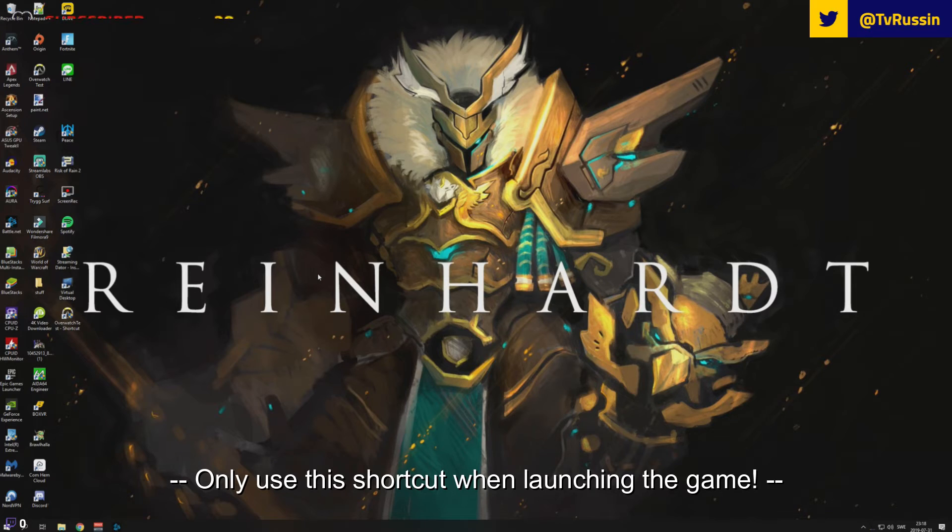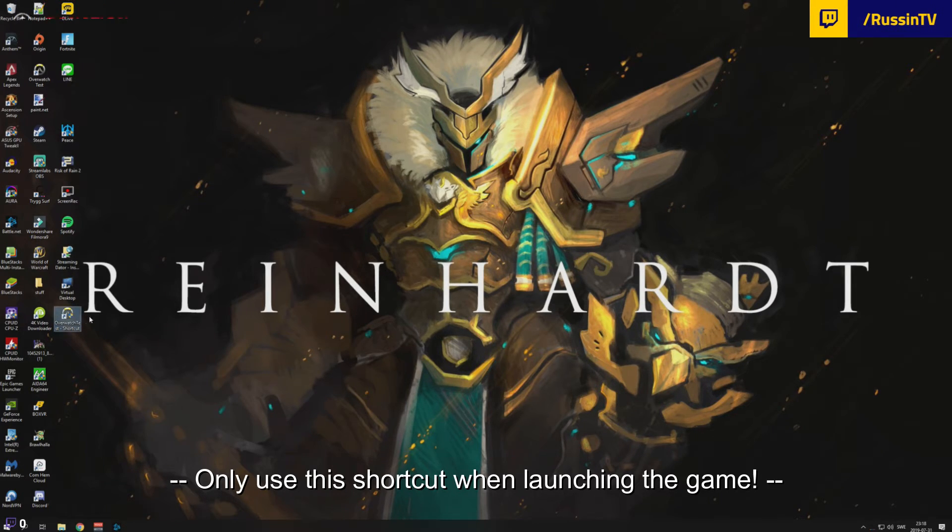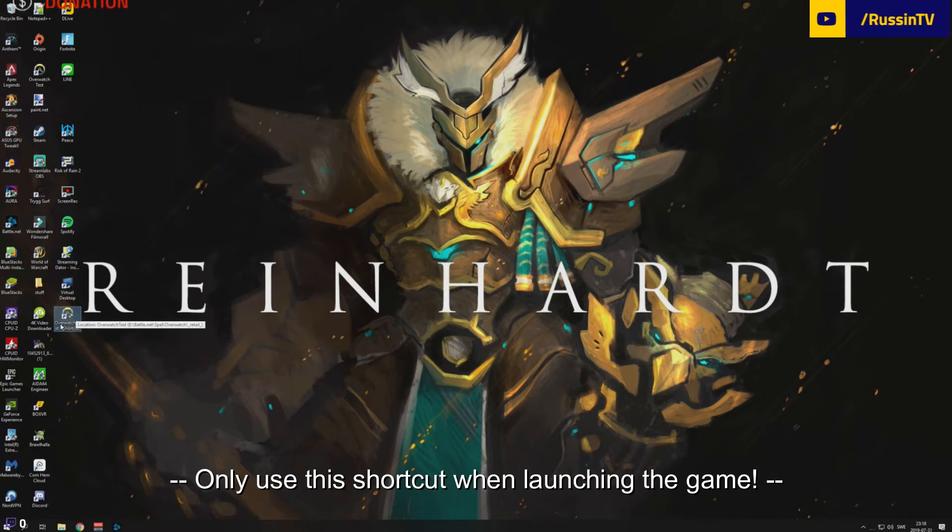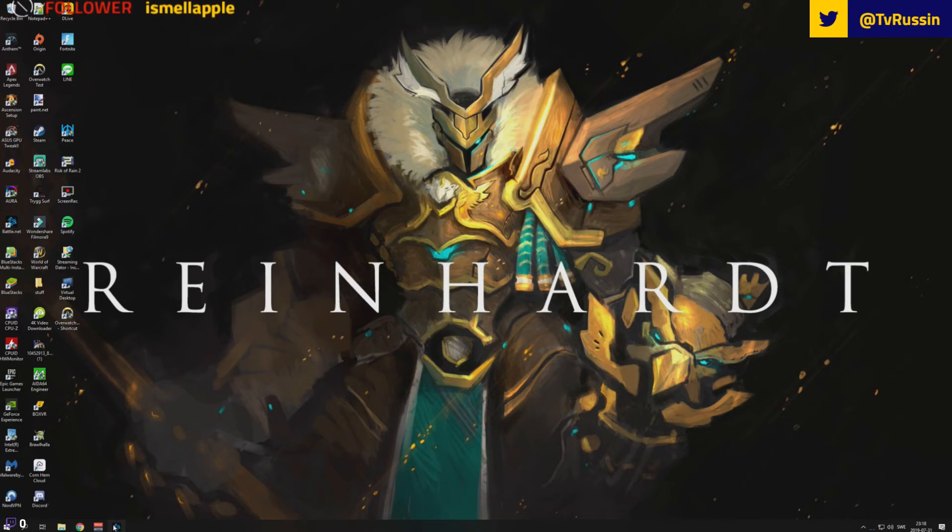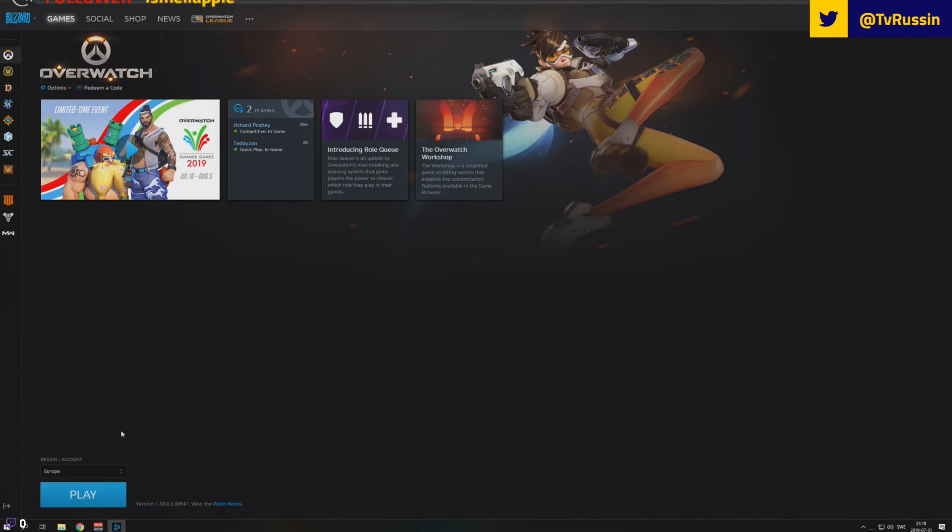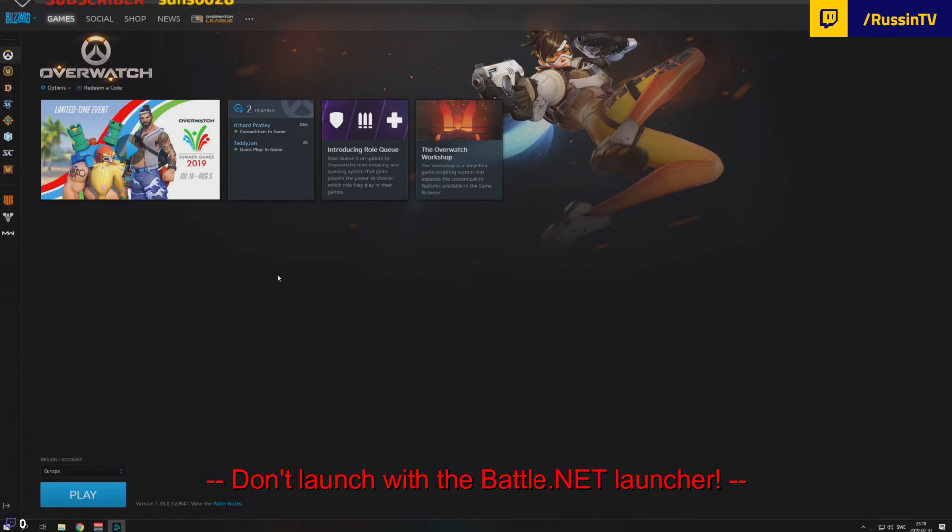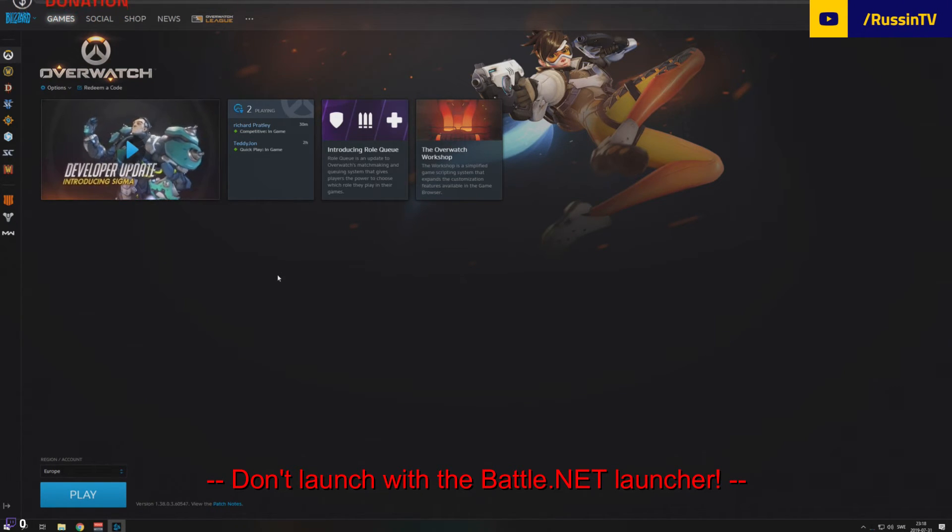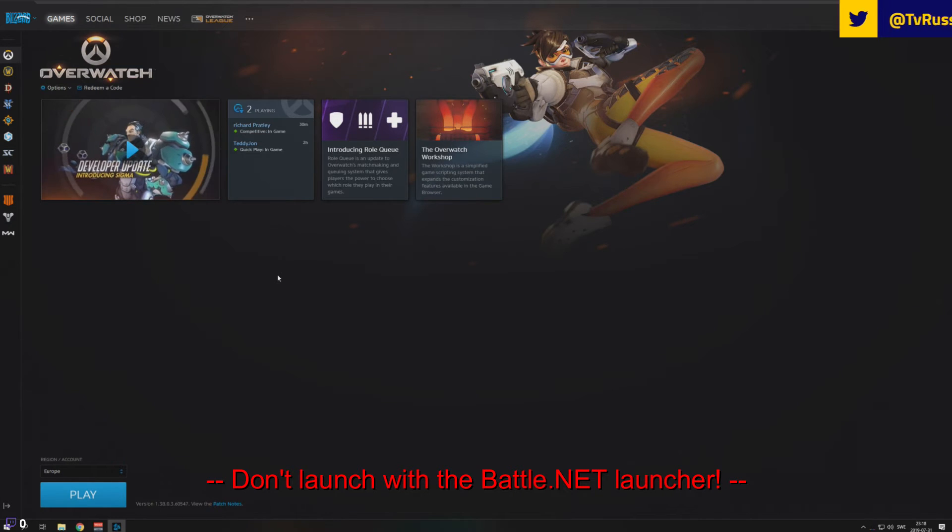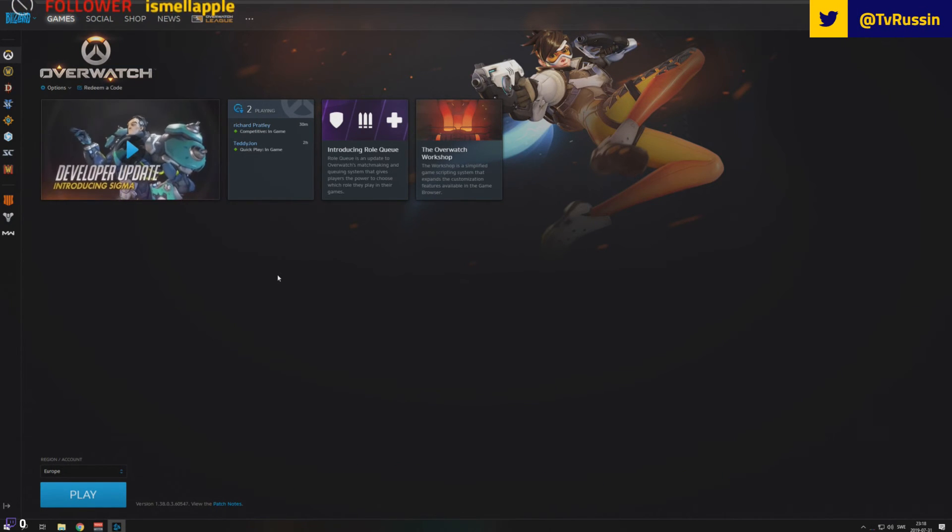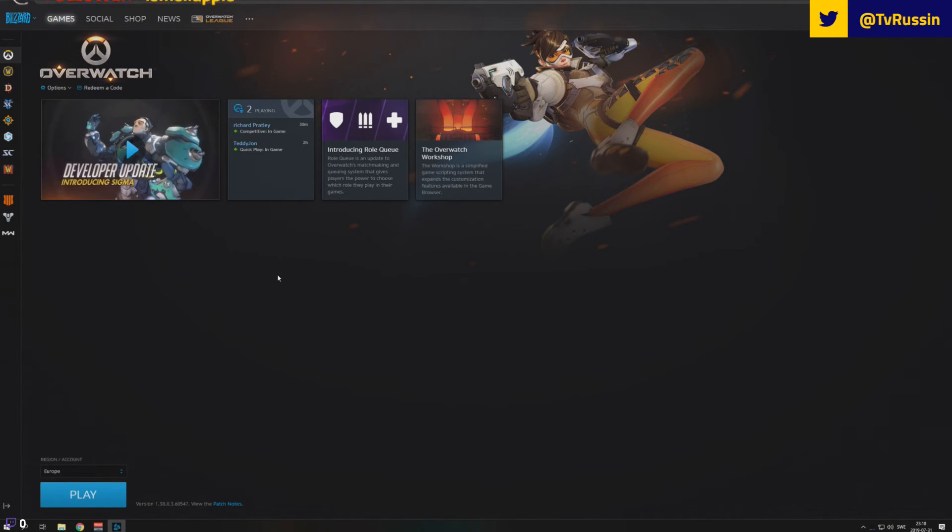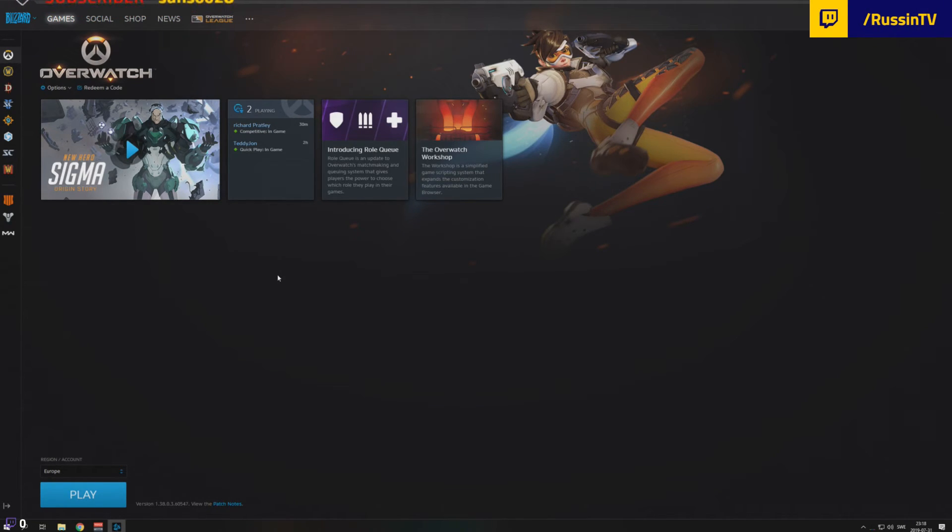Every time you are going to start Overwatch, you need to use the shortcut to the Overwatch test which we renamed in the folder. If you use the play button inside of Blizzard launcher, the Battle.net launcher, it will create a new Overwatch.exe file and not the test one that we renamed. And the same problem will probably occur again until they find a fix.